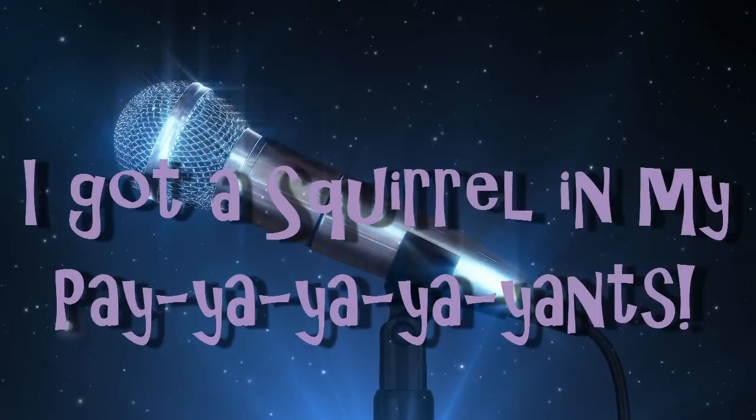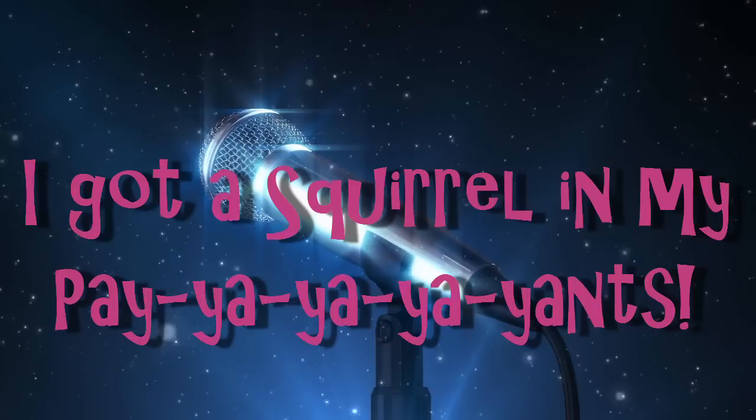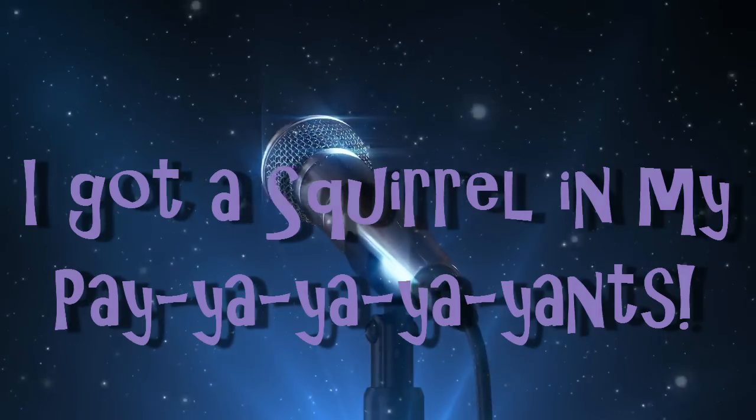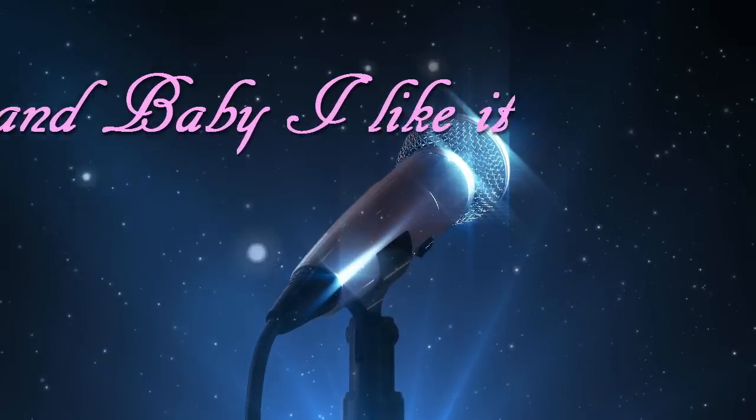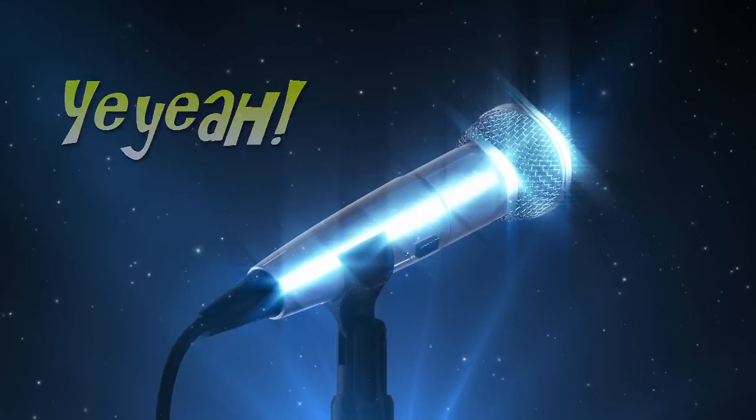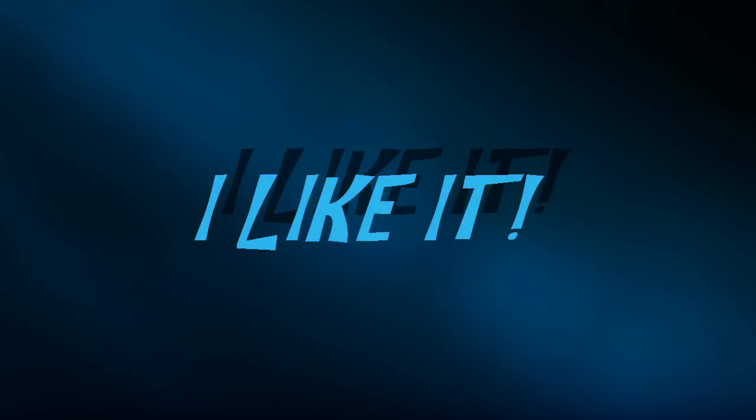Yeah. I got a squirrel in my brain. Yeah. Yeah. Boy, I like it. Yeah. I like it.